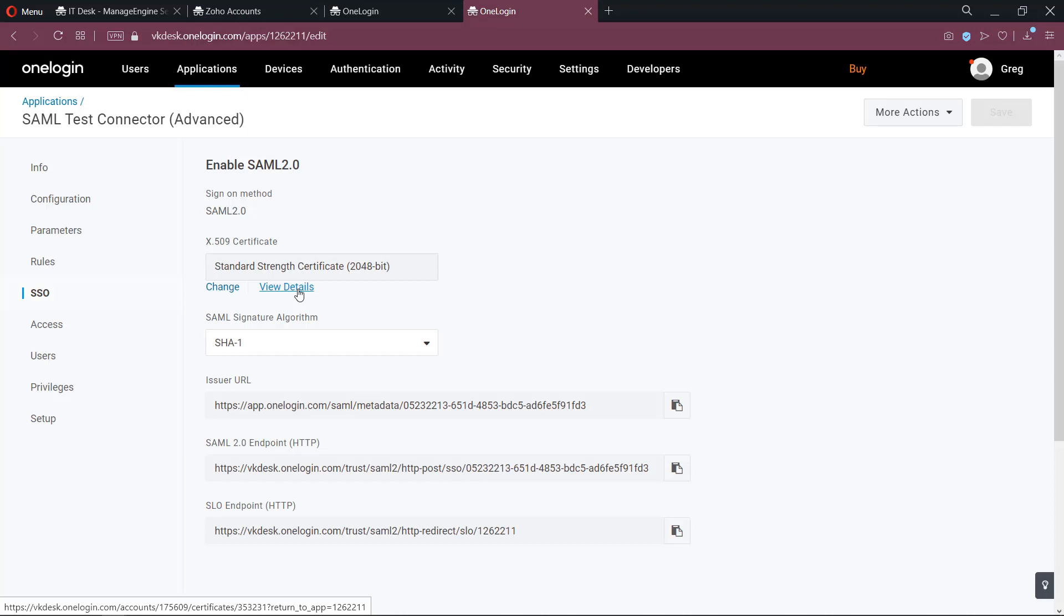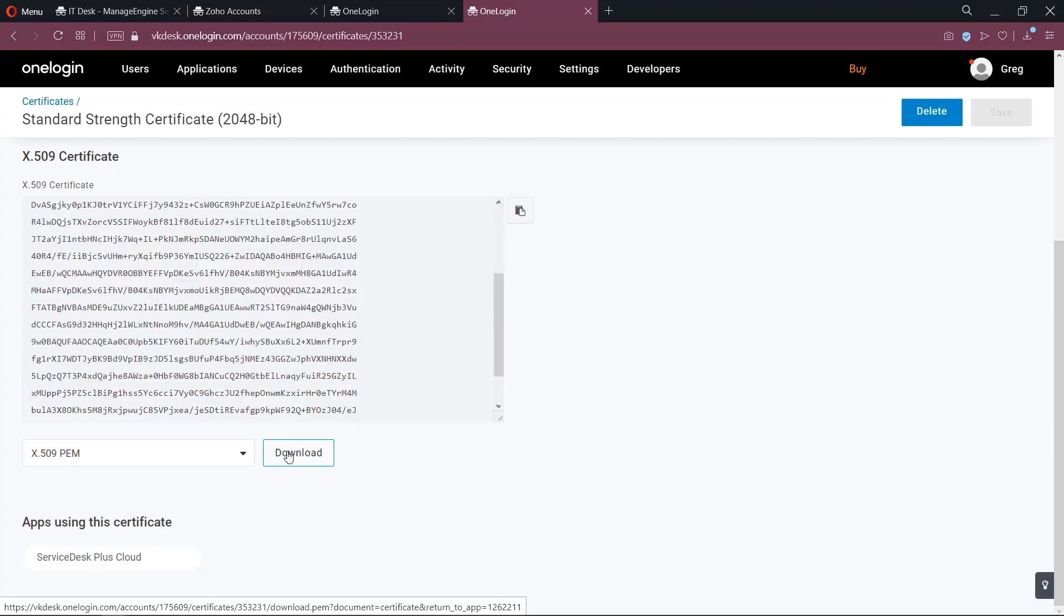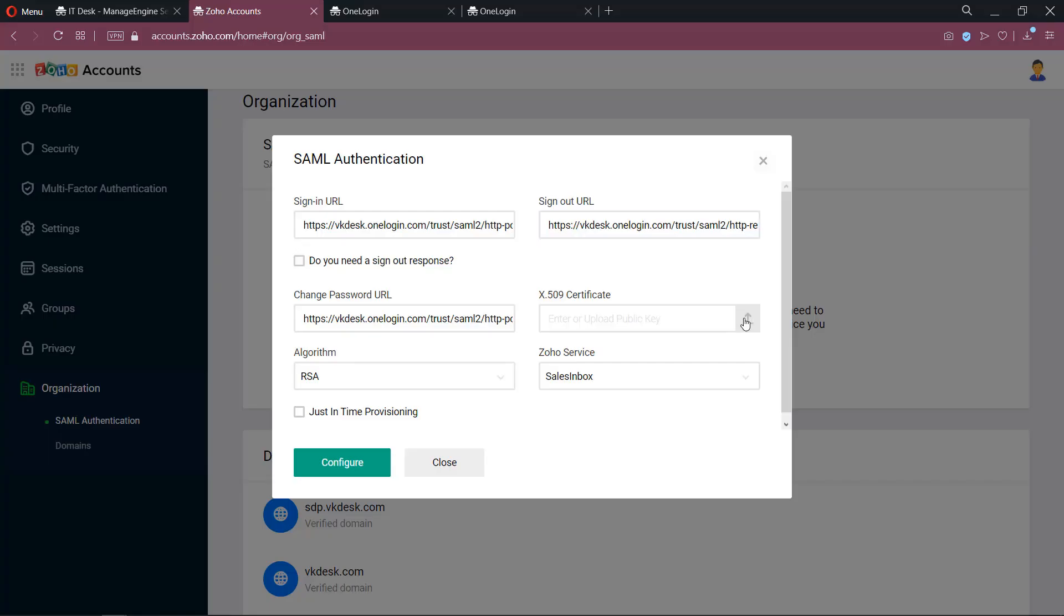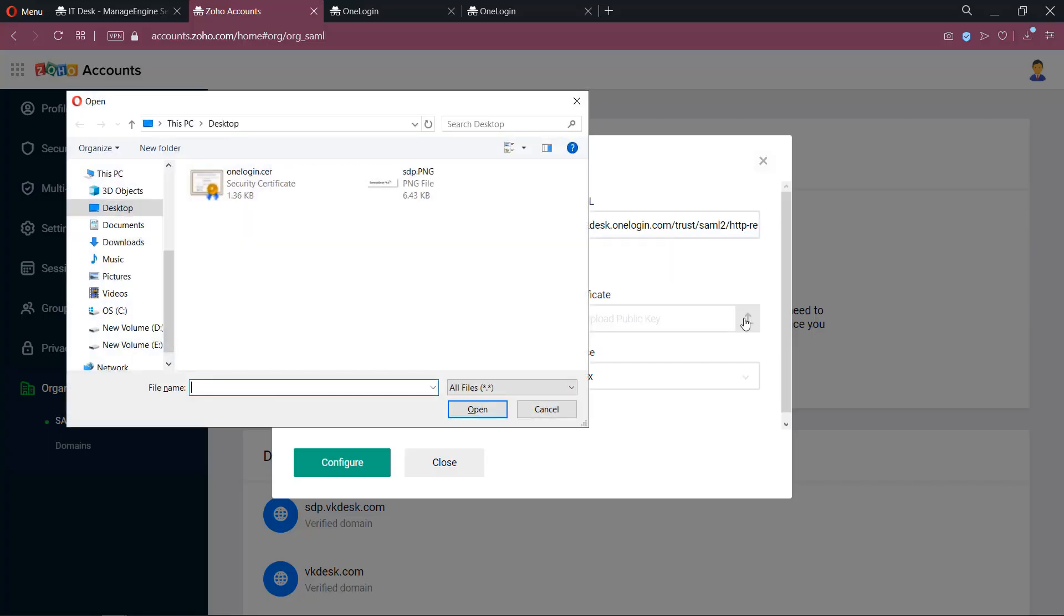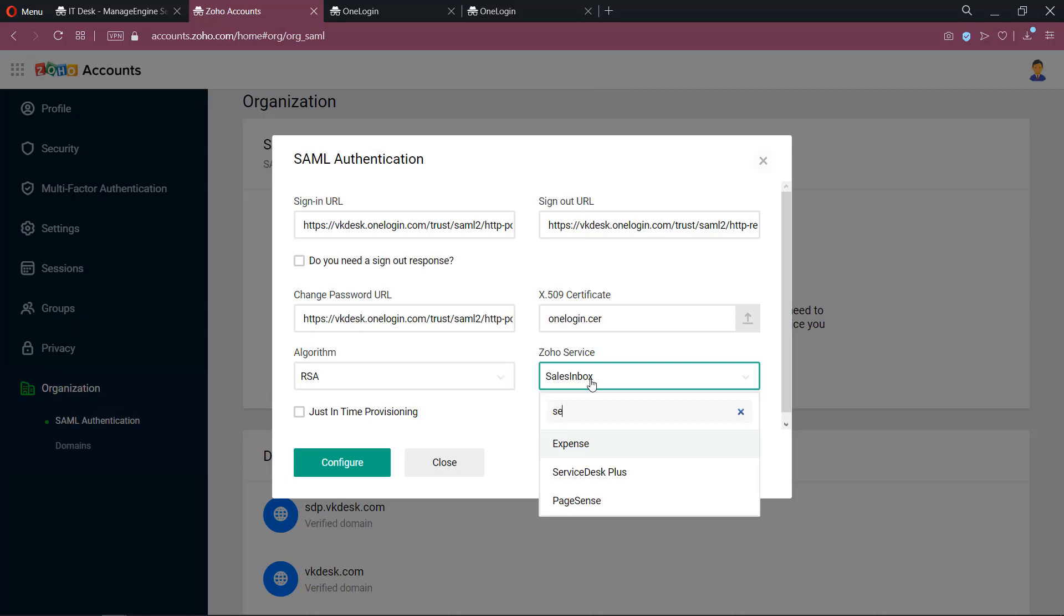View the details of the Certificate. Download the Certificate and save this Certificate with extension CER. Now upload this Certificate in your ServiceDesk Plus application. Select the ZO service as ServiceDesk Plus and save the settings now.